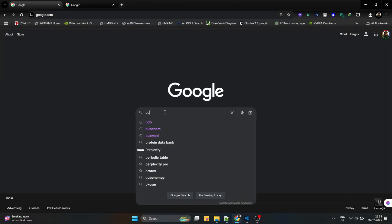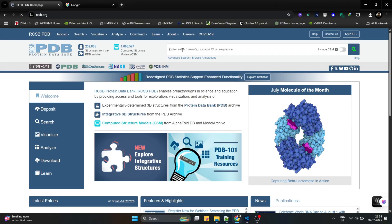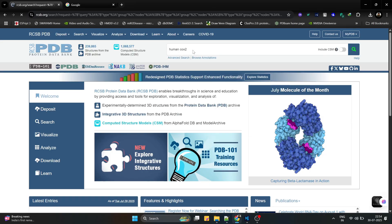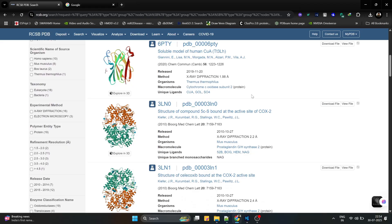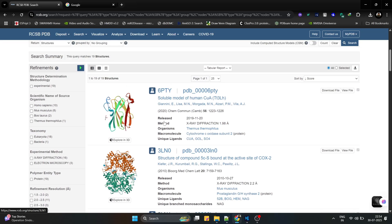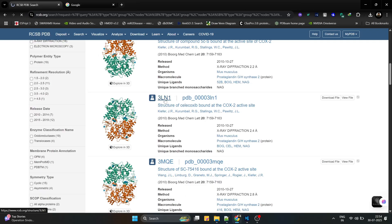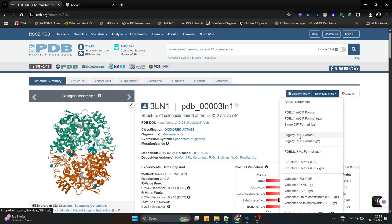In the initial stage we have to select a particular protein from the PDB database. We go to the RCSB PDB database and I am going to select the protein called human COX-2. COX-2 is responsible for inflammation during fever conditions. I'm going to select the structure called 3LN1, which is the structure of celecoxib bound at the COX-2 active site, meaning there is already a ligand present in the active site.